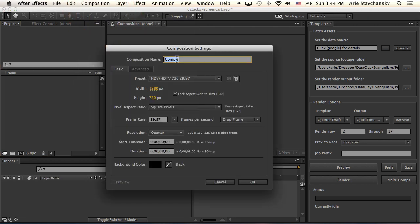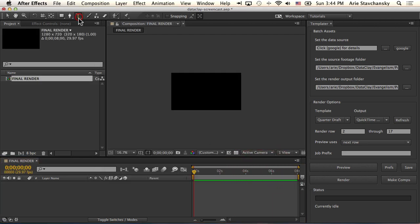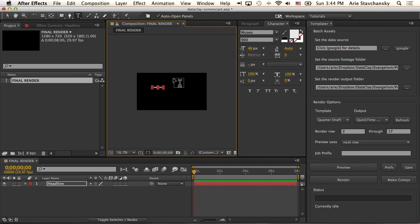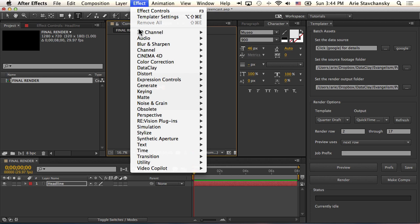I'm going to create a new composition. I'm going to call this Final Render, and this will be my composition that I want to actually render out against all the data in my spreadsheet. I'm going to click OK. I'm going to create a new text layer, and I'm going to call it Headline. And what I'm going to go ahead and do is set up some rules for it.